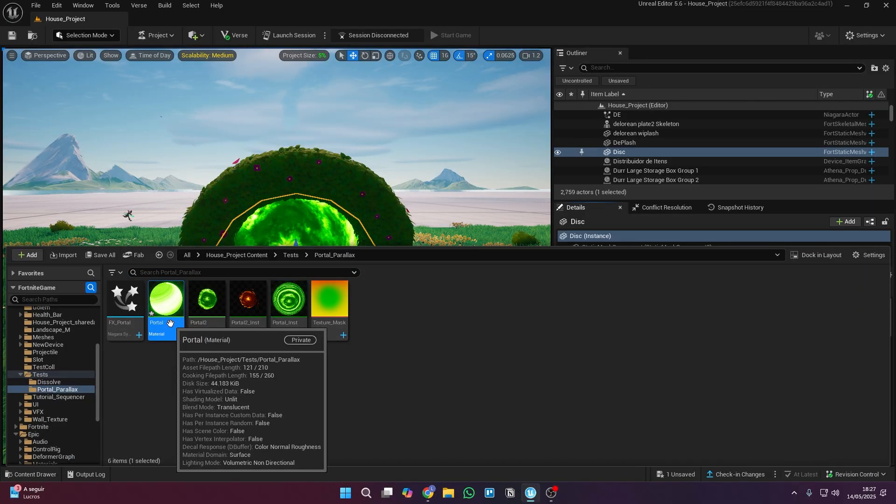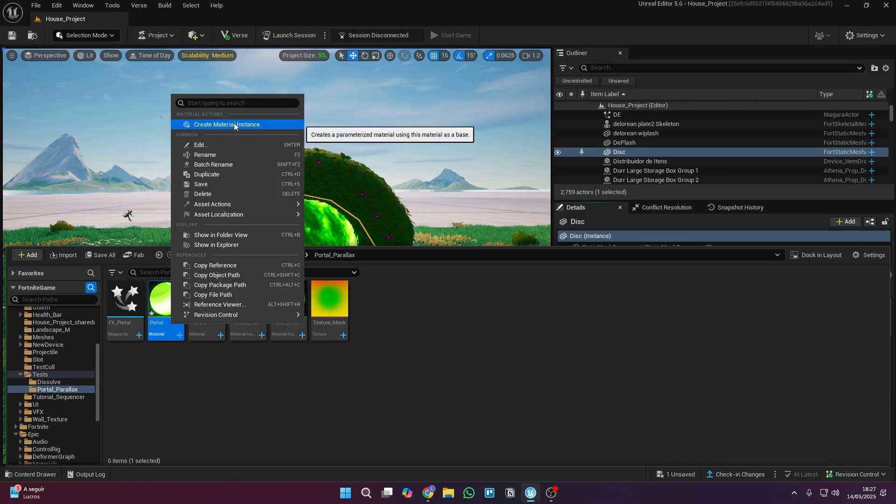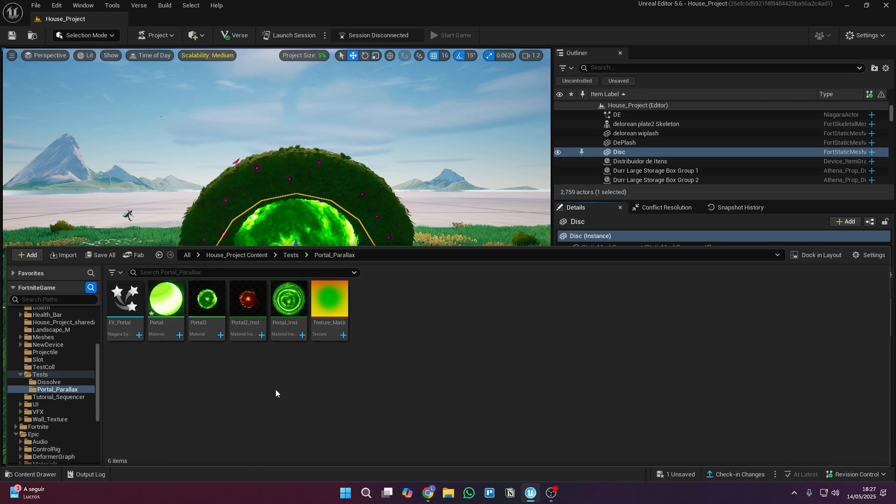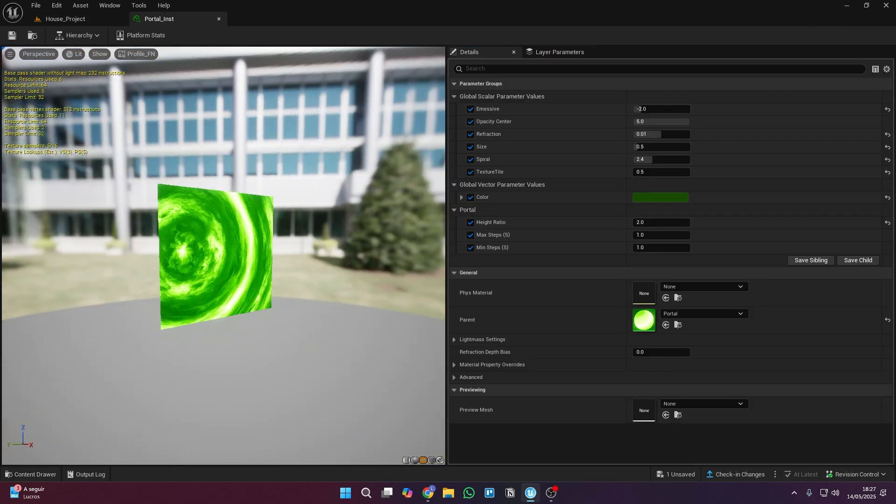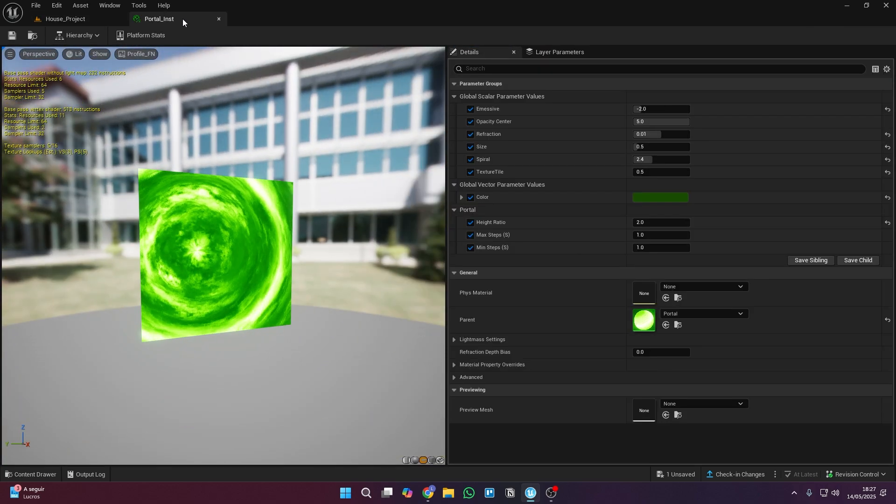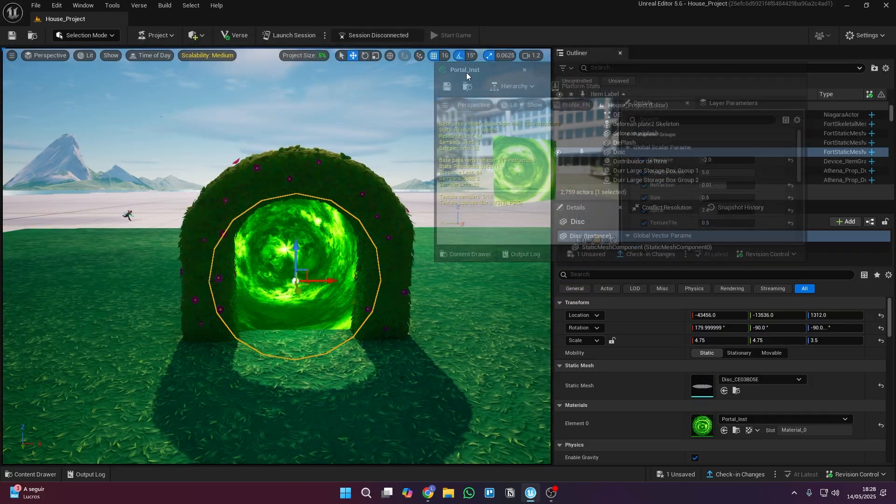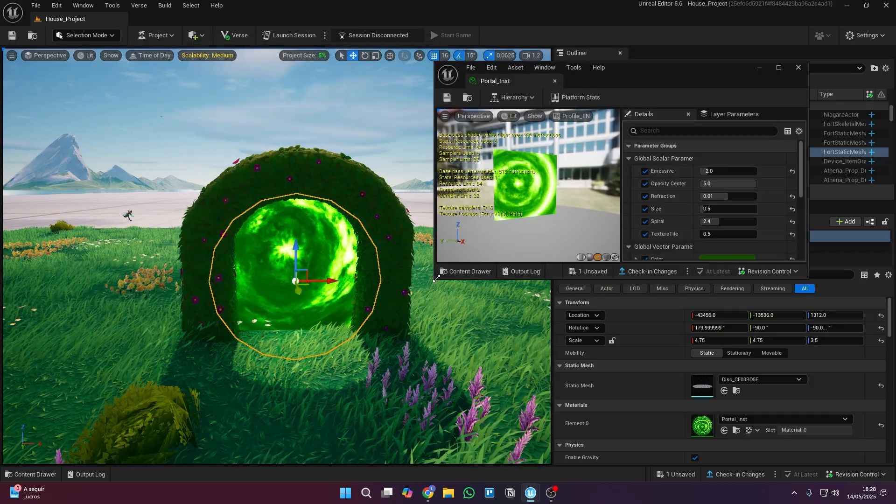In the Content Drawer, right-click on the Material we just created, and make a Material instance from it. Now you can open it and change the parameters we added to the Material. Set your parameters to match mine.